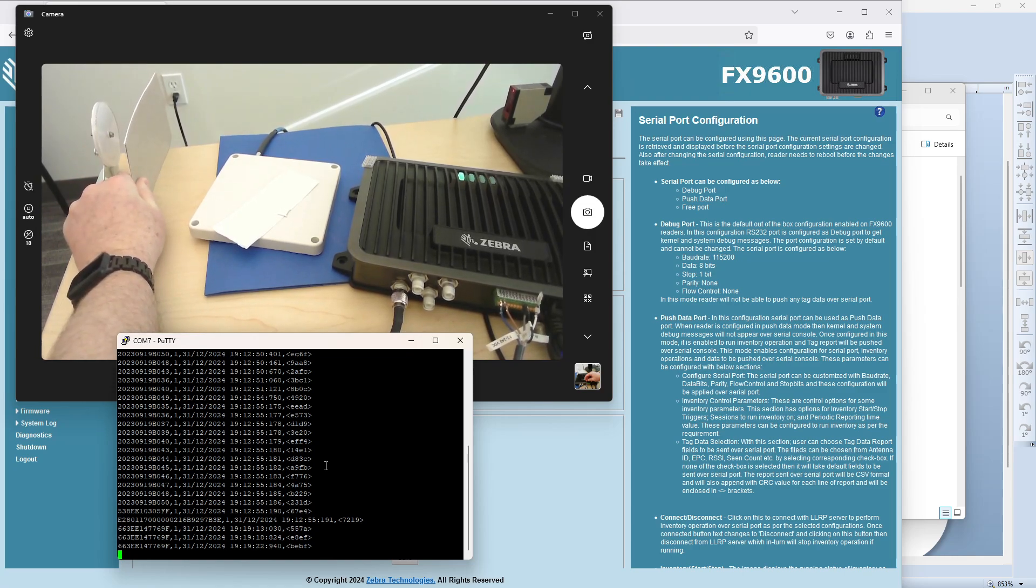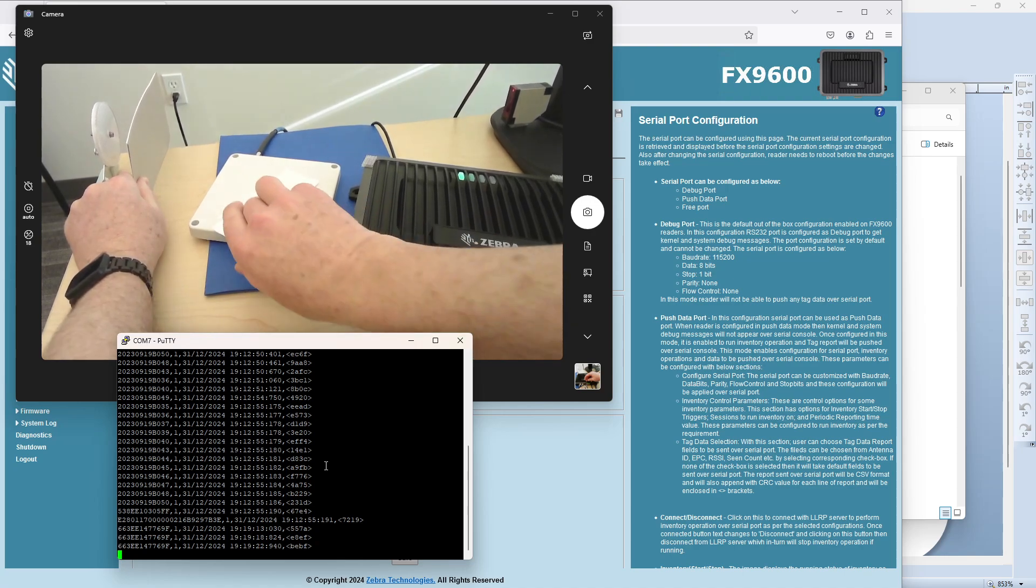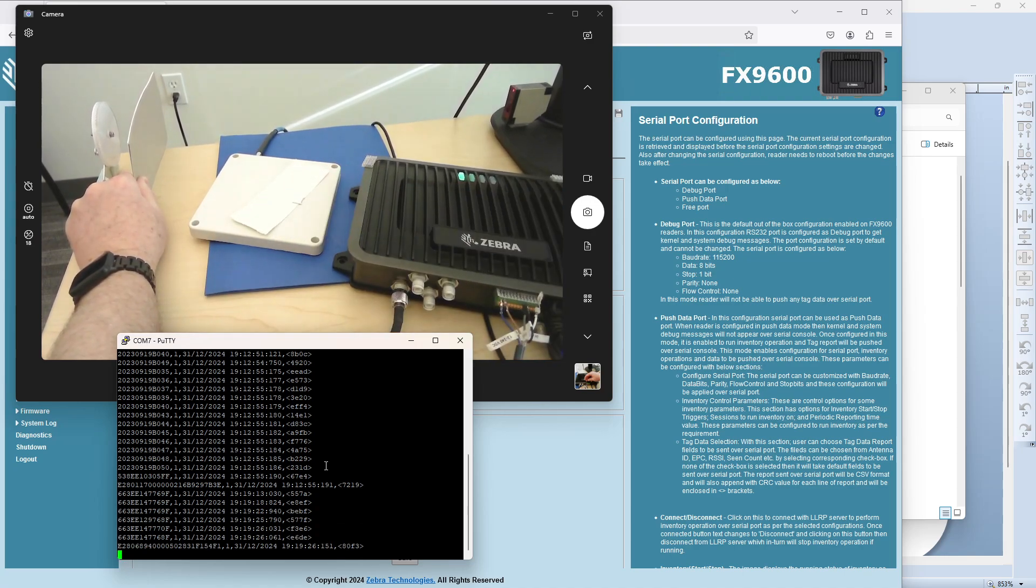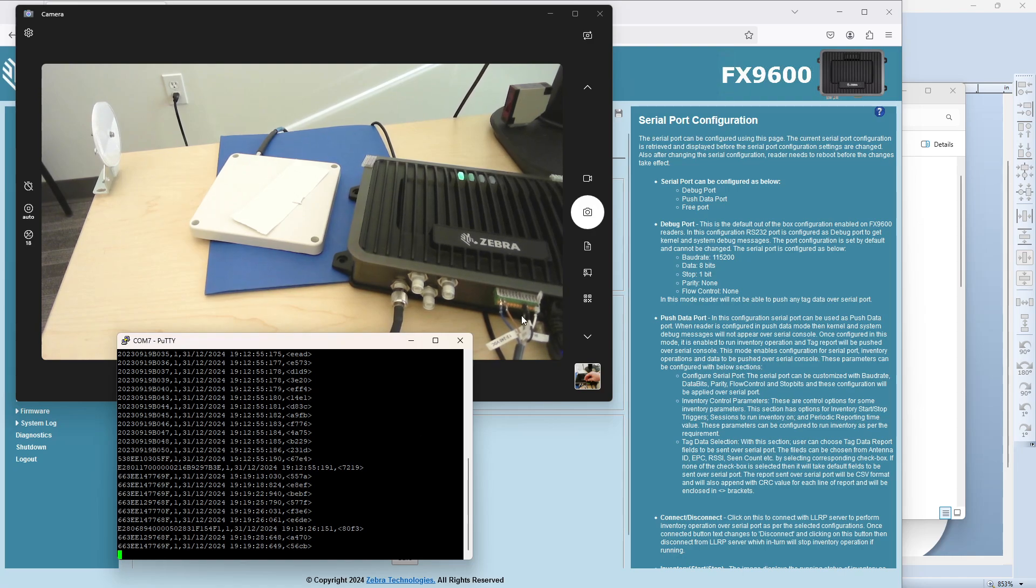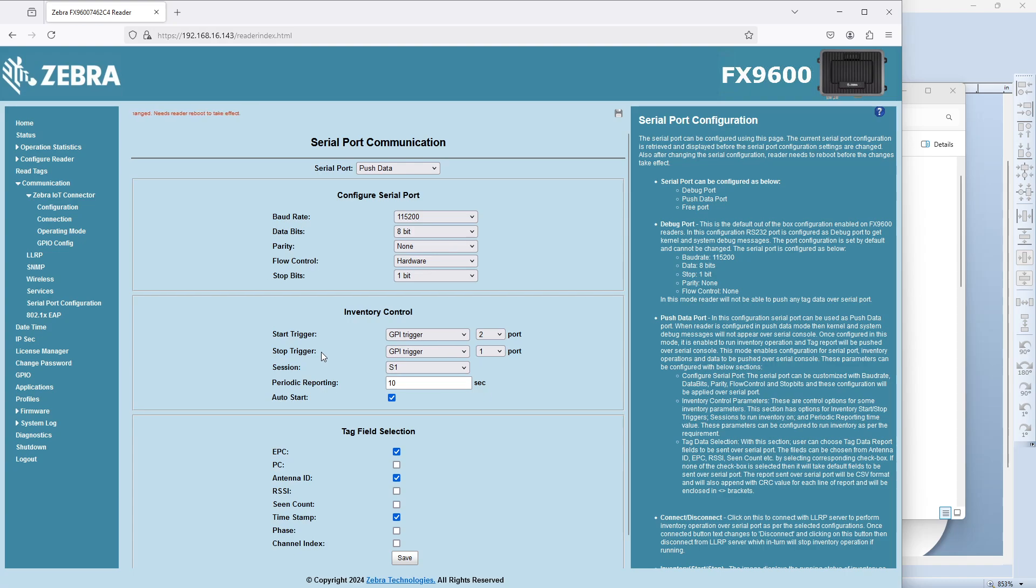Something obscuring it and something not obscuring it. So, it's just a quick example of how you can use the reader with sensors to control that start and stop process.